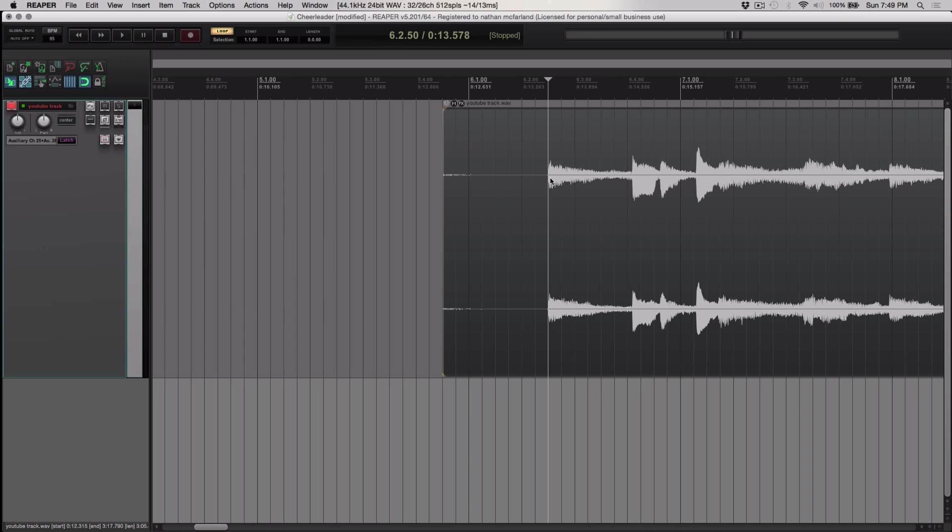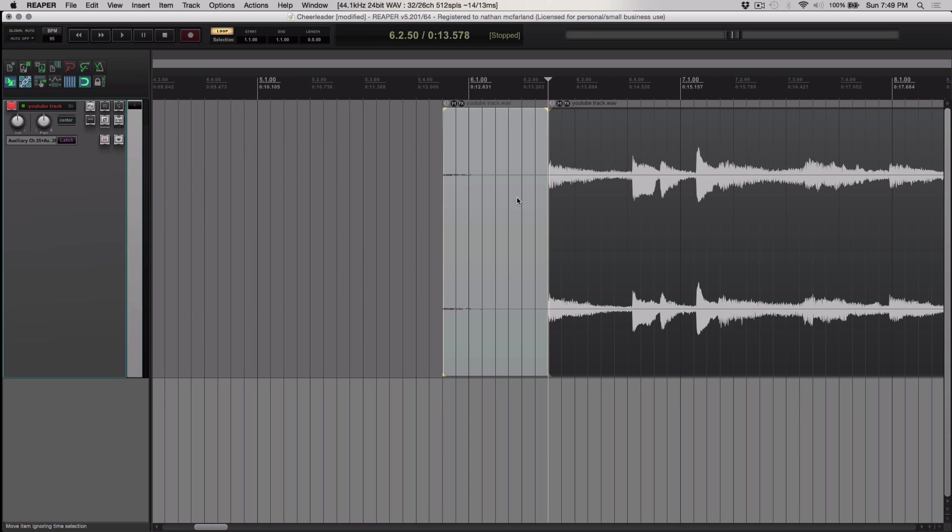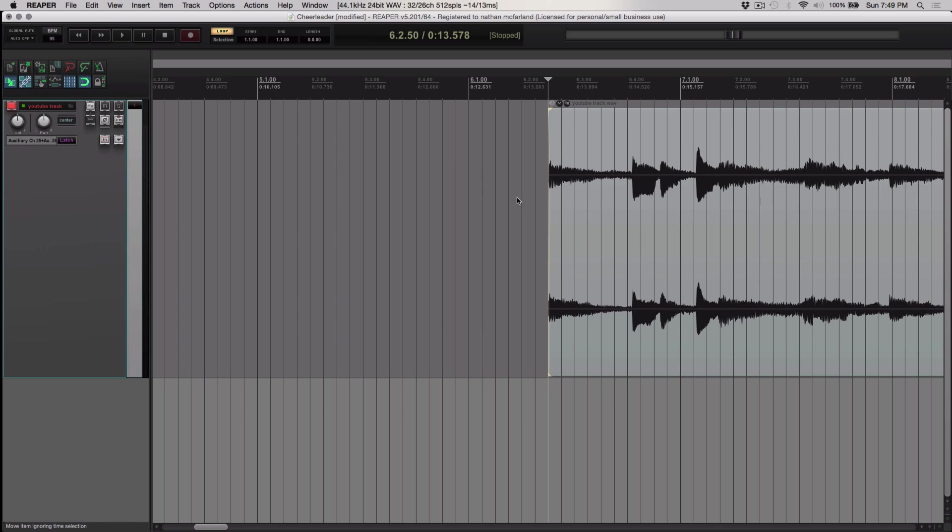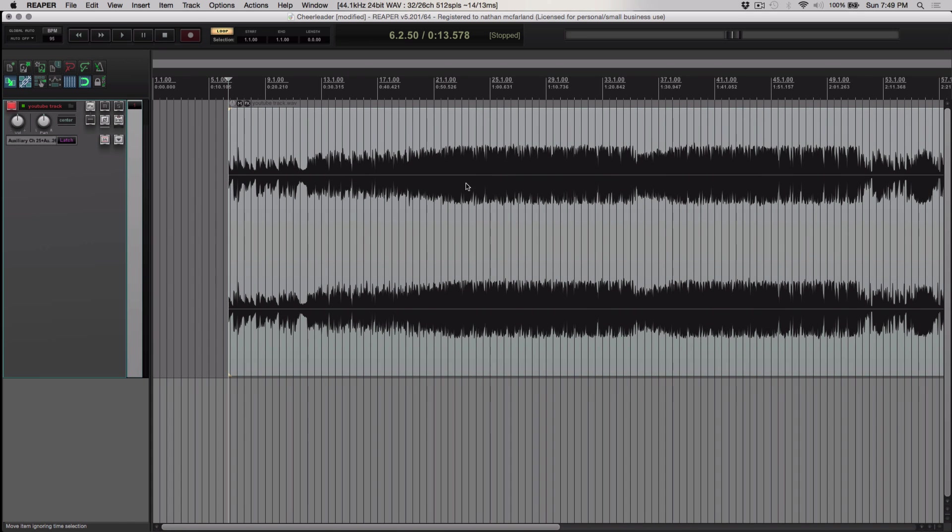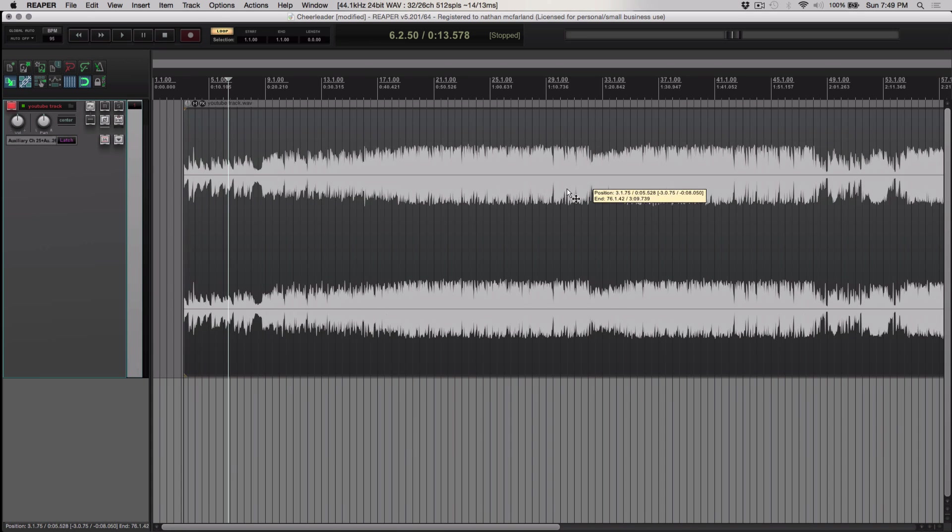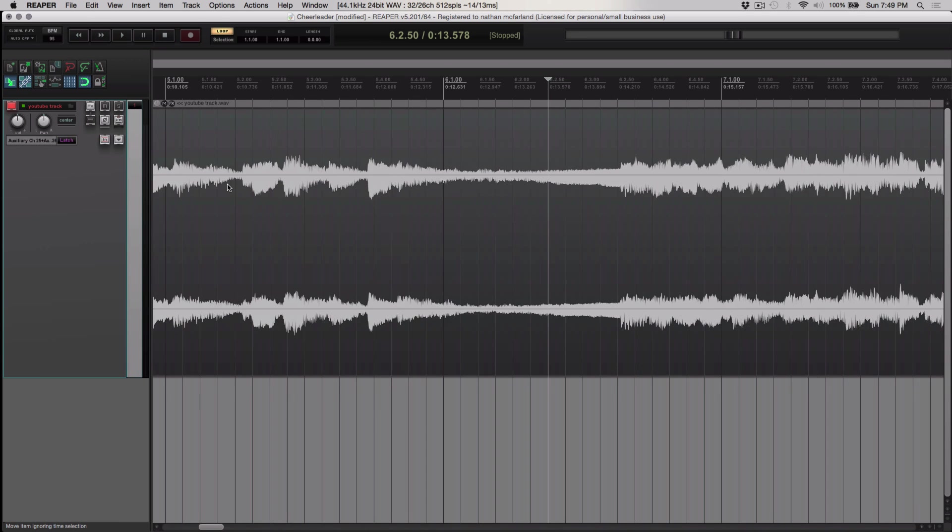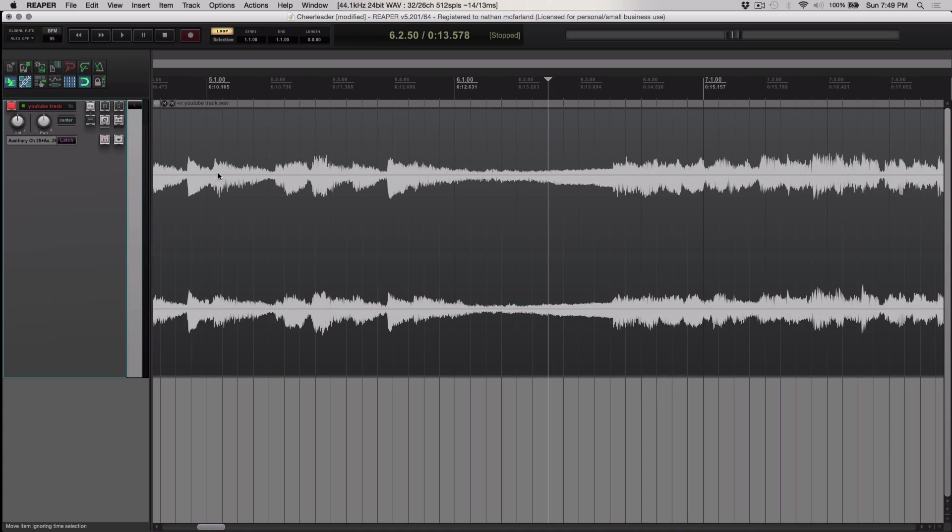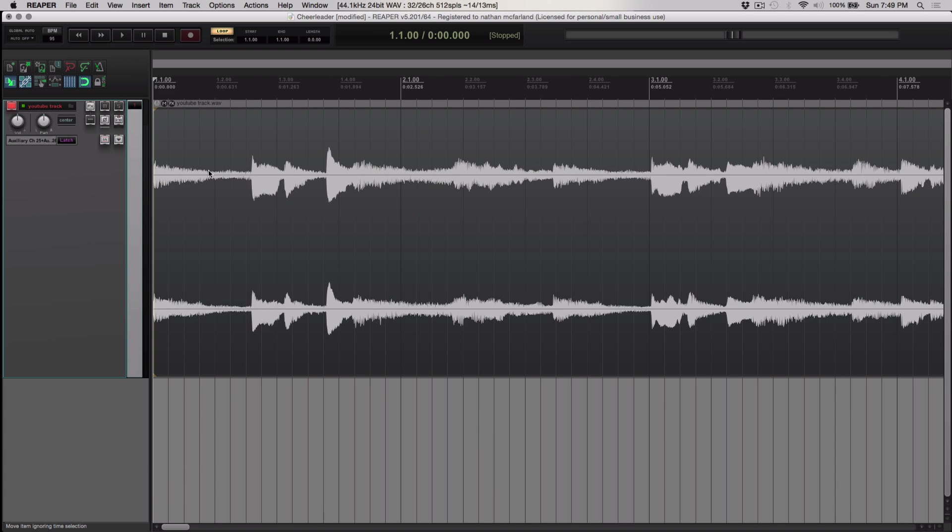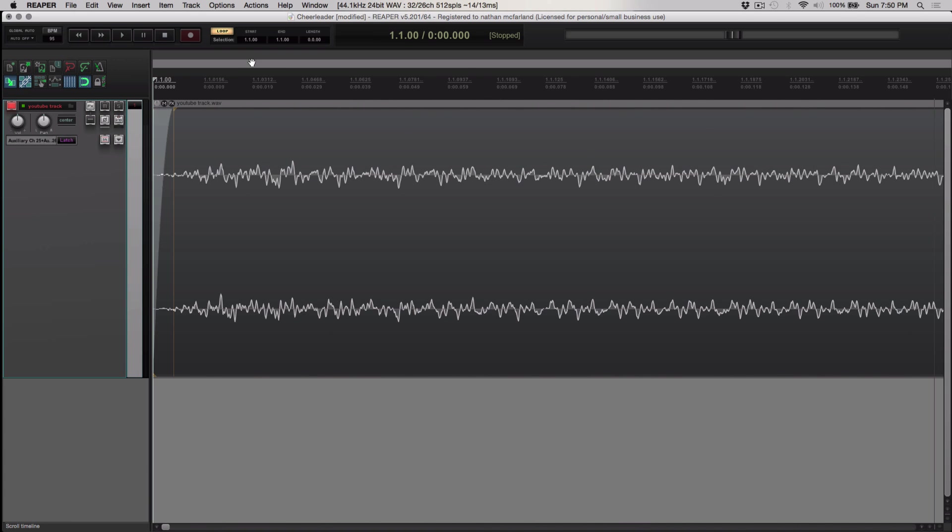which is called the transient. So from that point, I'm going to press S, which is going to split the wave. I'm going to get rid of that. I'm going to slide it all the way to beat zero here. So here is the very first transient on measure number one, beat zero.